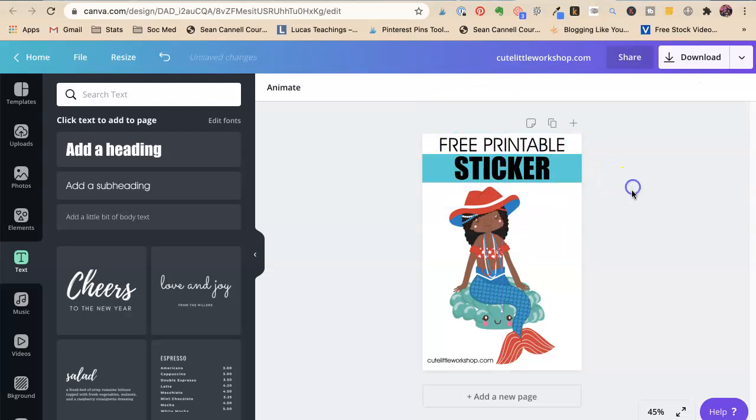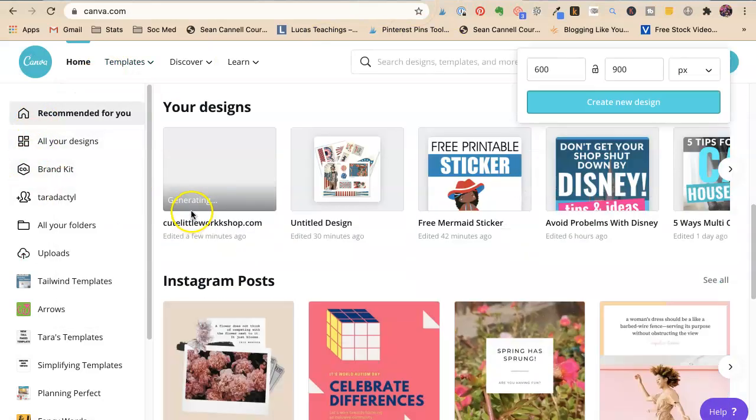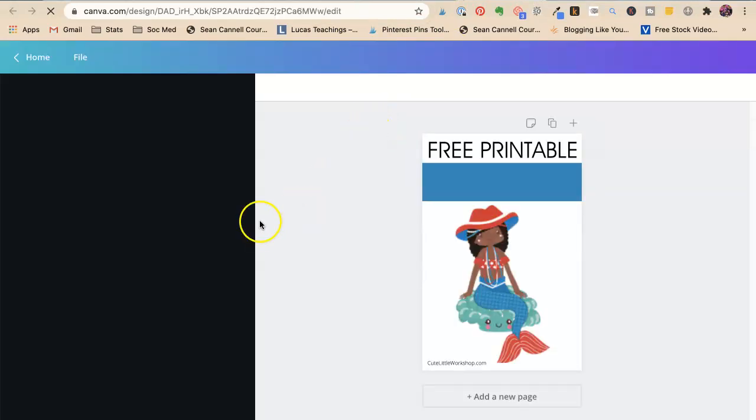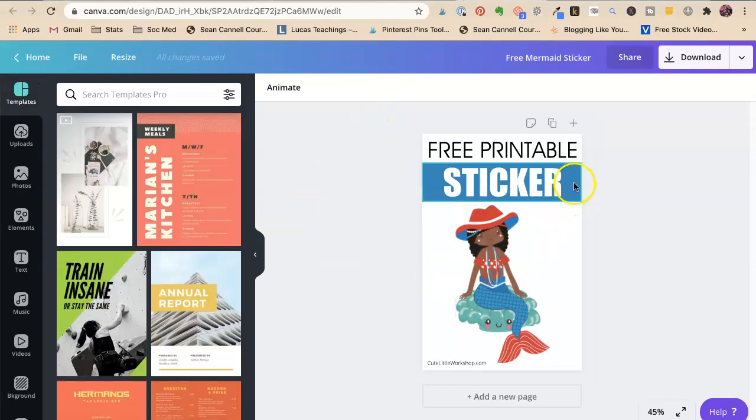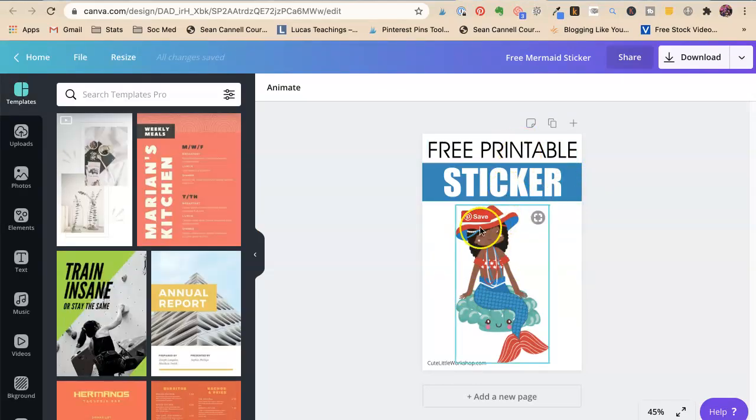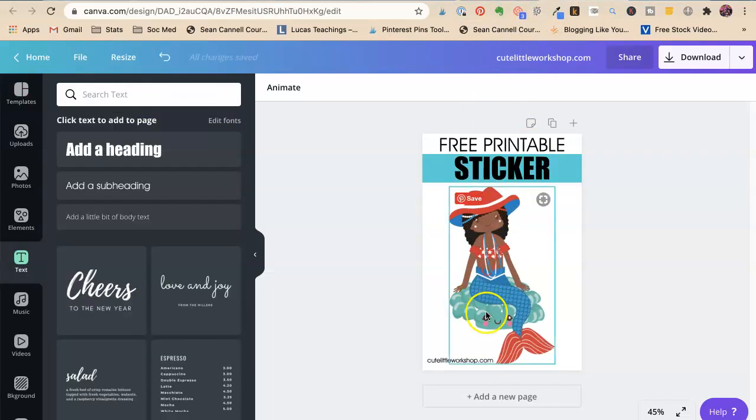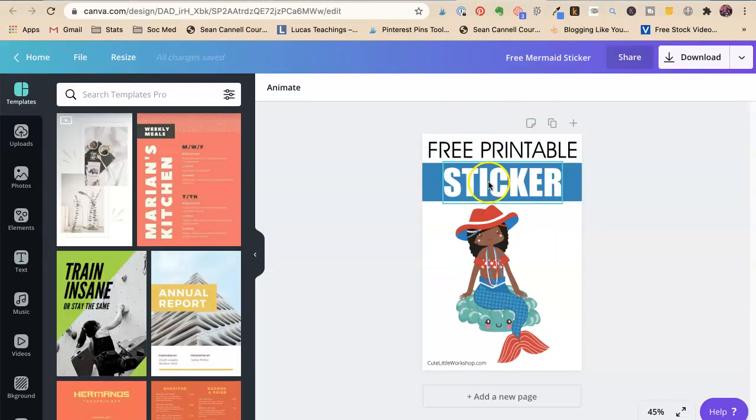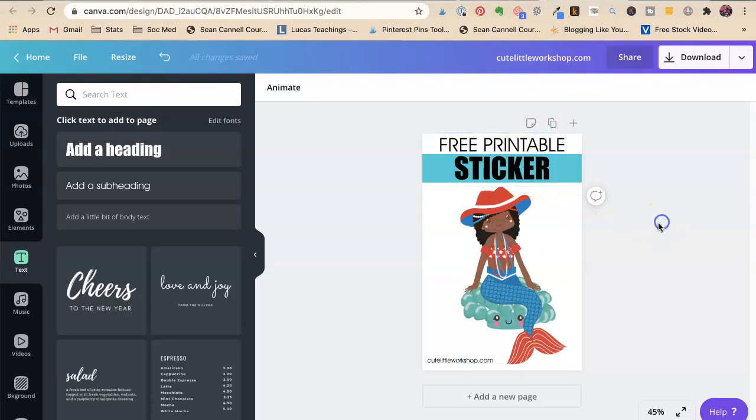And now we want to make a subheading that says free printable. Now, if you remember, if we go back home, I already made one that says free printable sticker. This had kind of a darker blue. This has kind of a lighter blue. You can see that she kind of moved around. We could move her left or right. That one has a white sticker. This one has a black sticker.